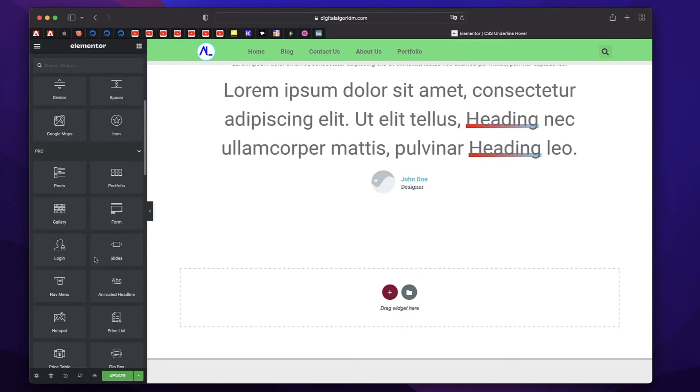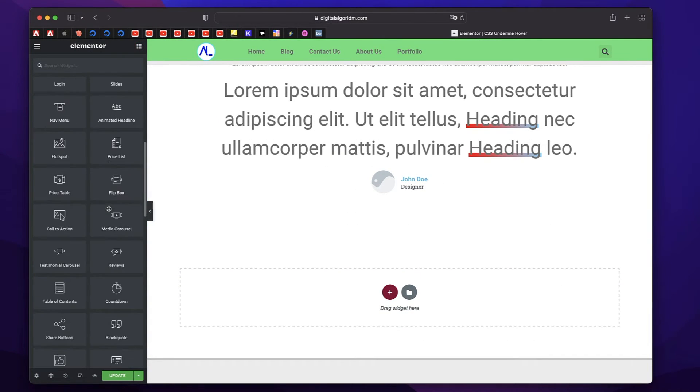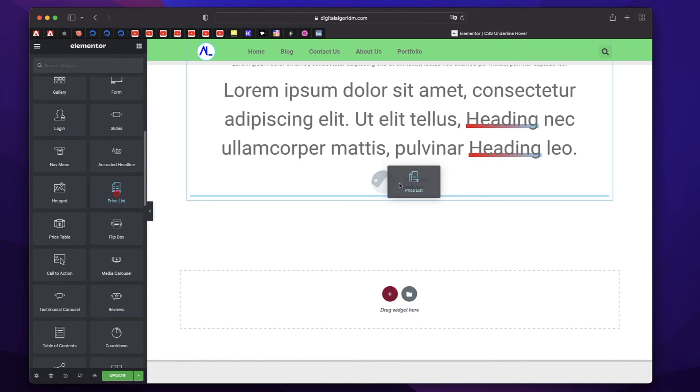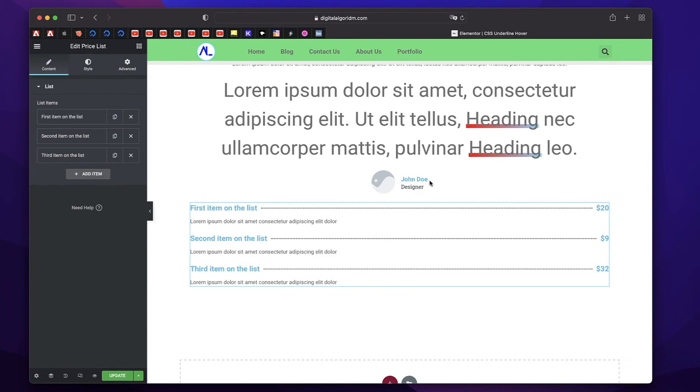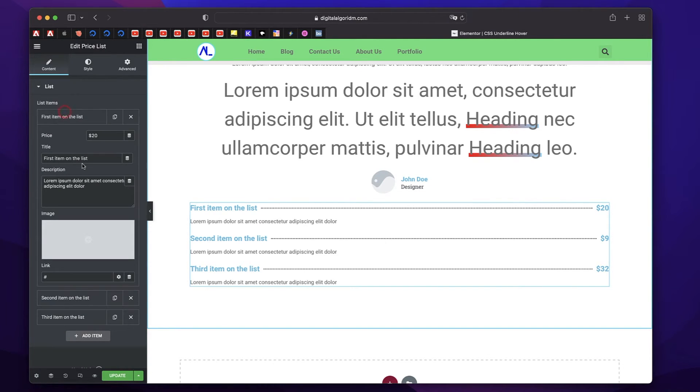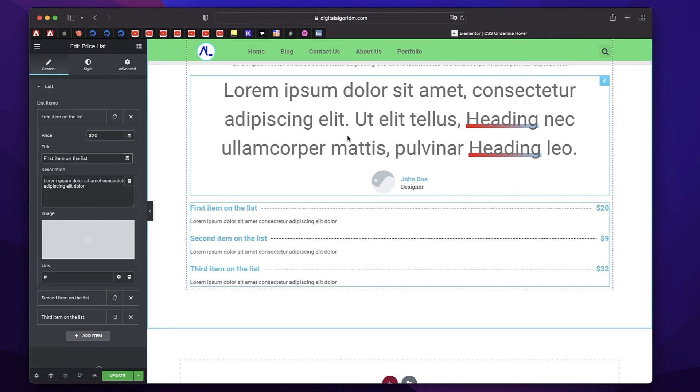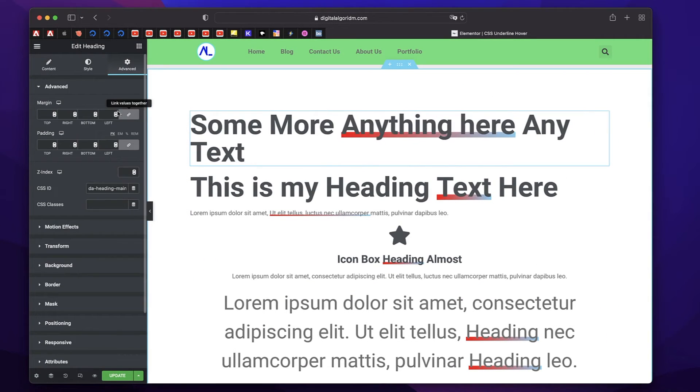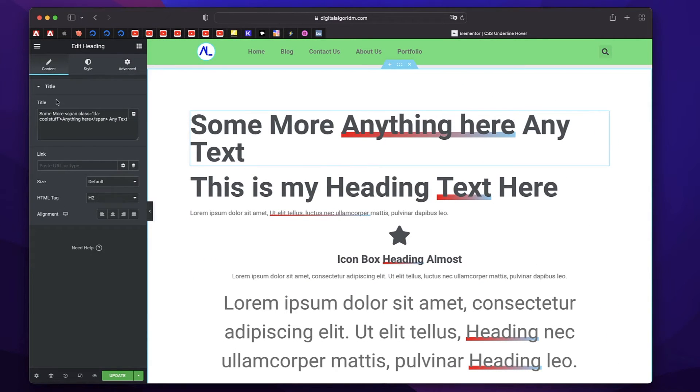So if I drag in anything with text—let's say a pricelist widget—if you want to apply it to this, just copy the base HTML, which is the whole span.